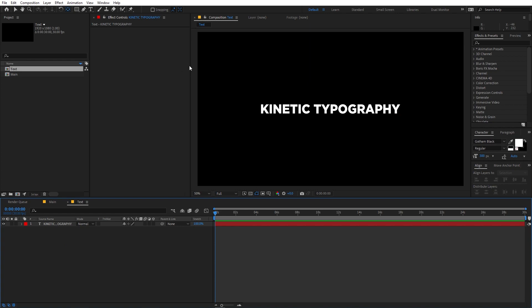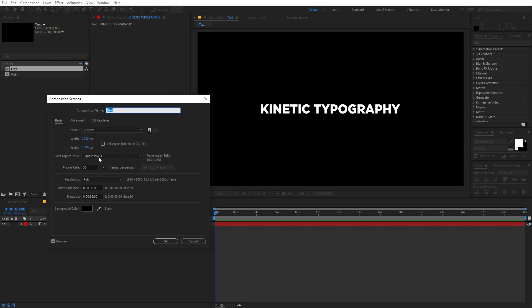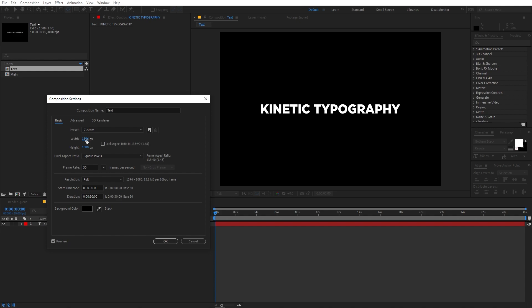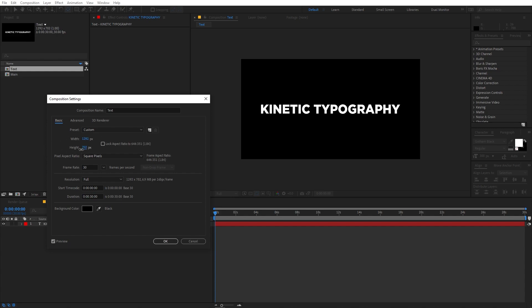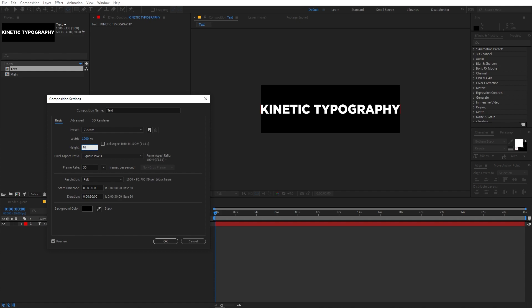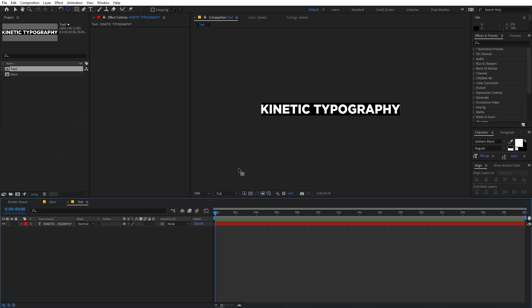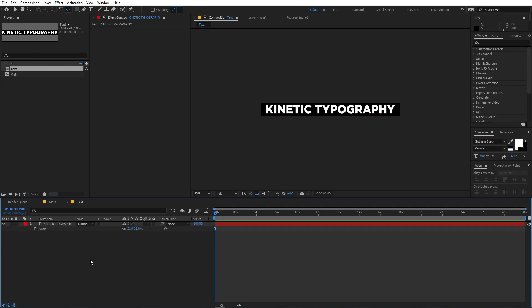Now we have to trim the comp to the size of this text. To do that, go to Composition > Composition Settings and lower down the width and the height as well. I'm going to set this to 1000 by 90 — this is completely up to your text. Now you can see we have this sort of comp, and I'm going to quickly lower its size a little bit.